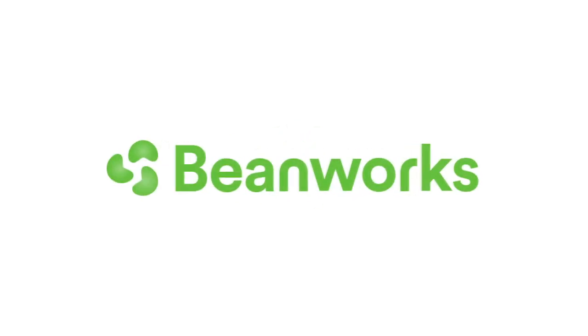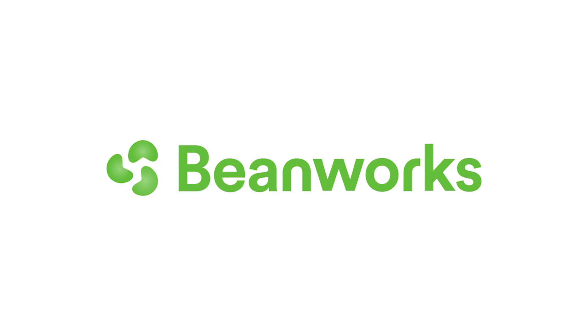Hello and welcome to Beanworks University. In this tutorial, we'll explain how to get logged into Beanworks for the first time.